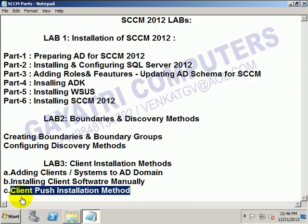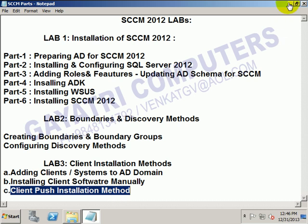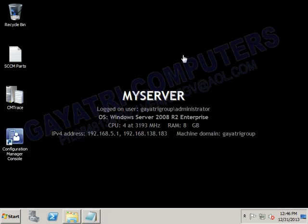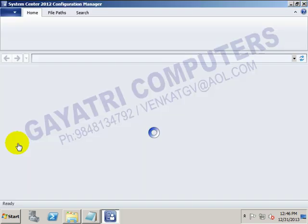Now I will show the client push installation method. To perform the client push installation method, first open the console manager — Configuration Manager.